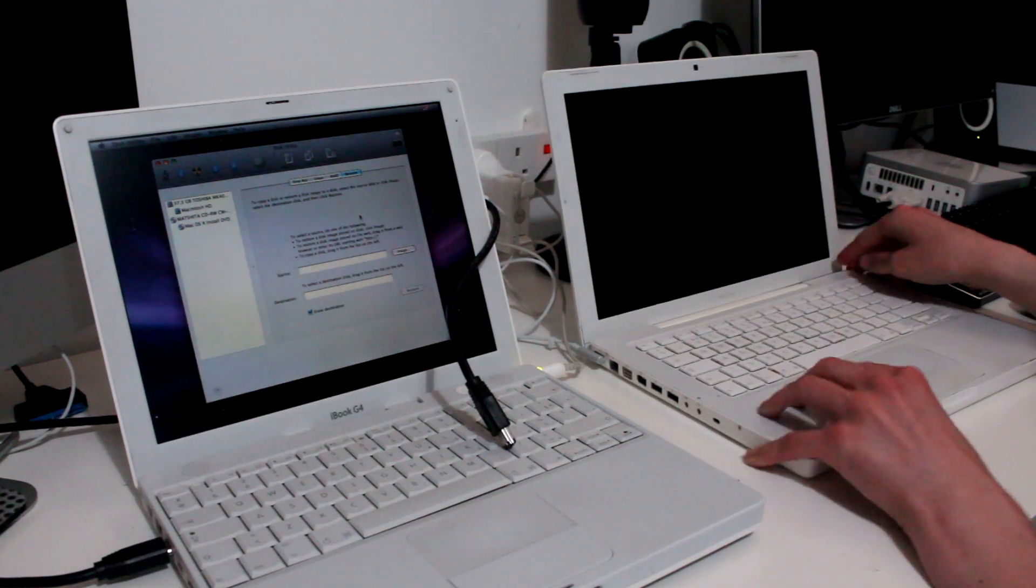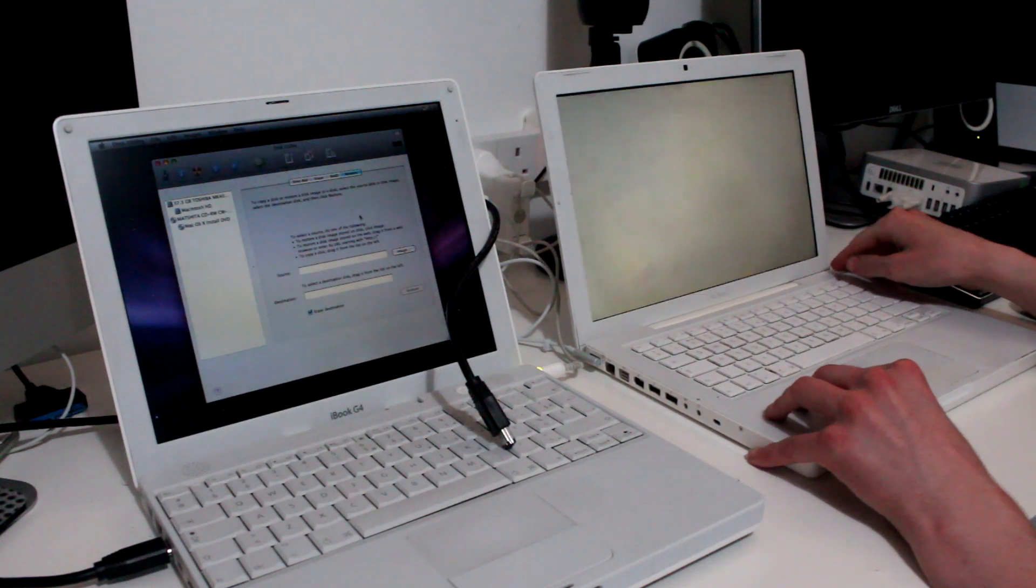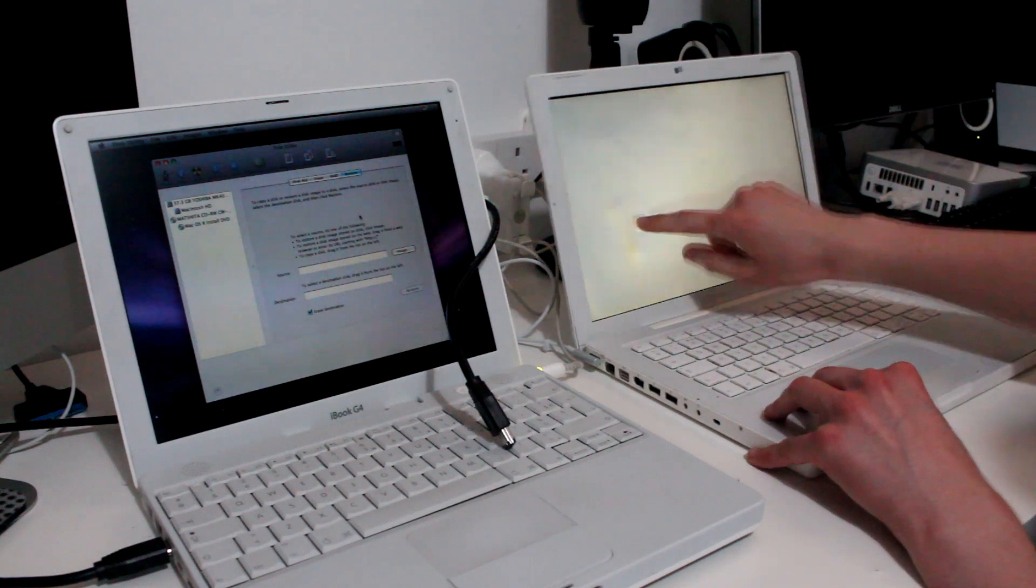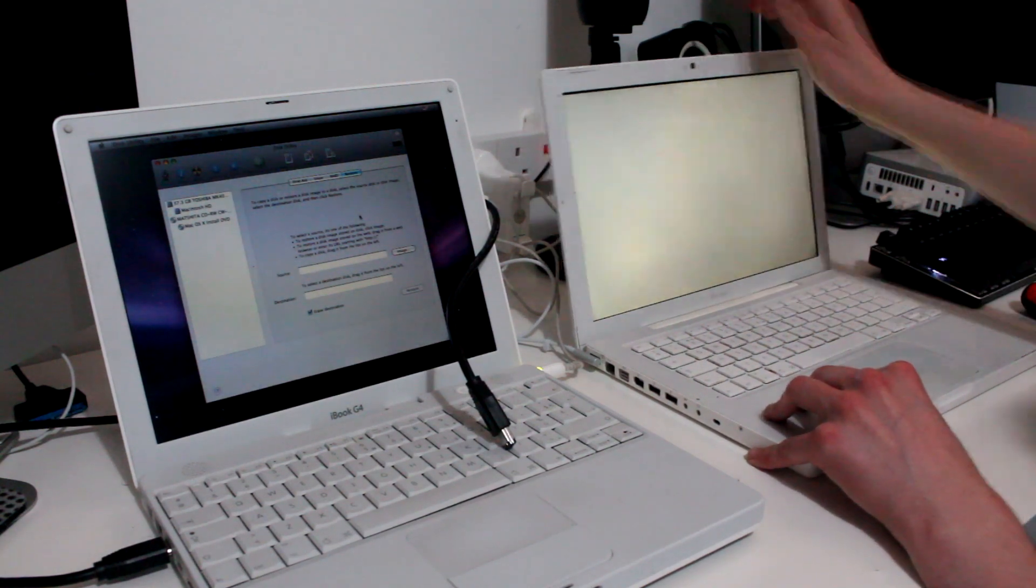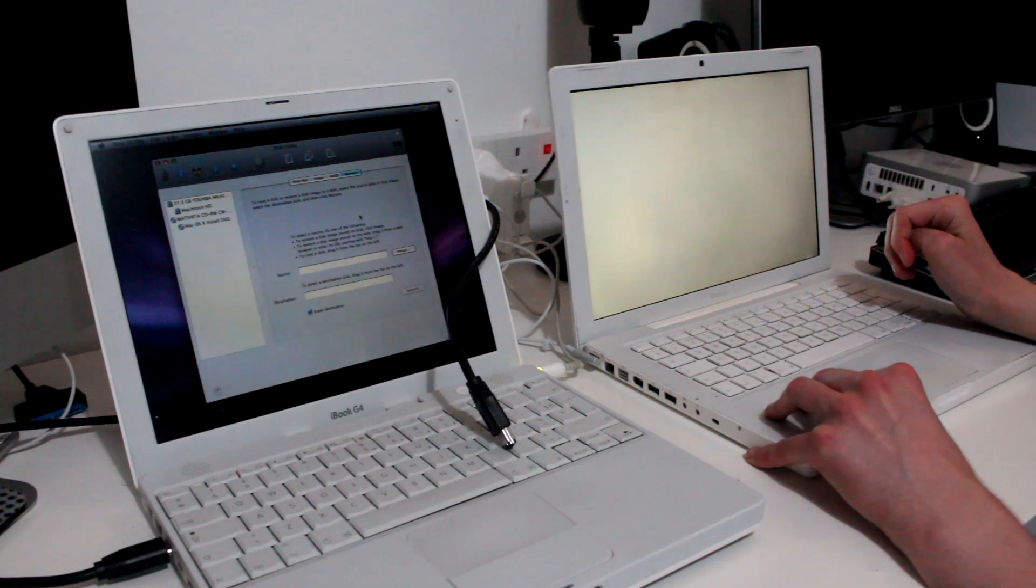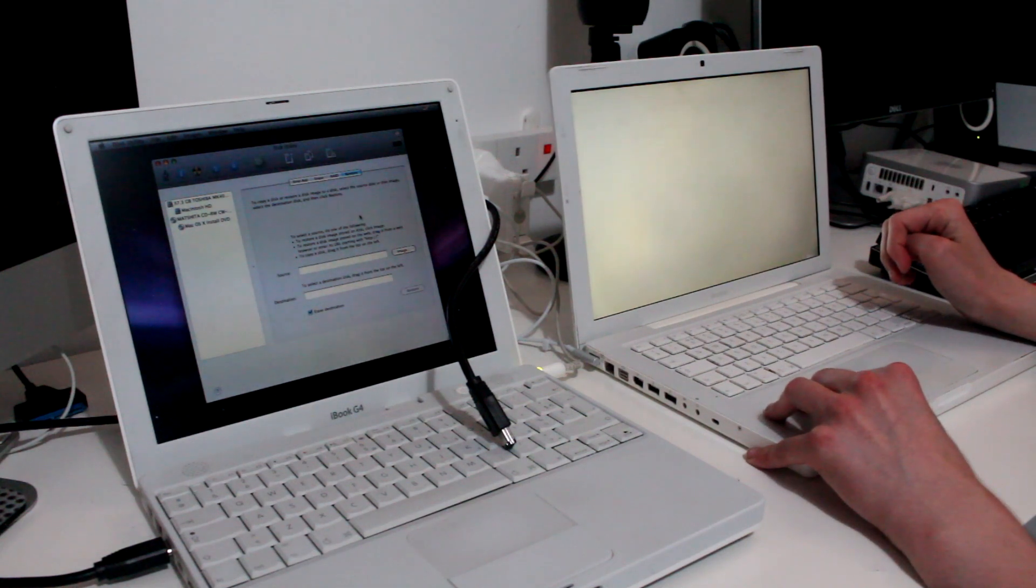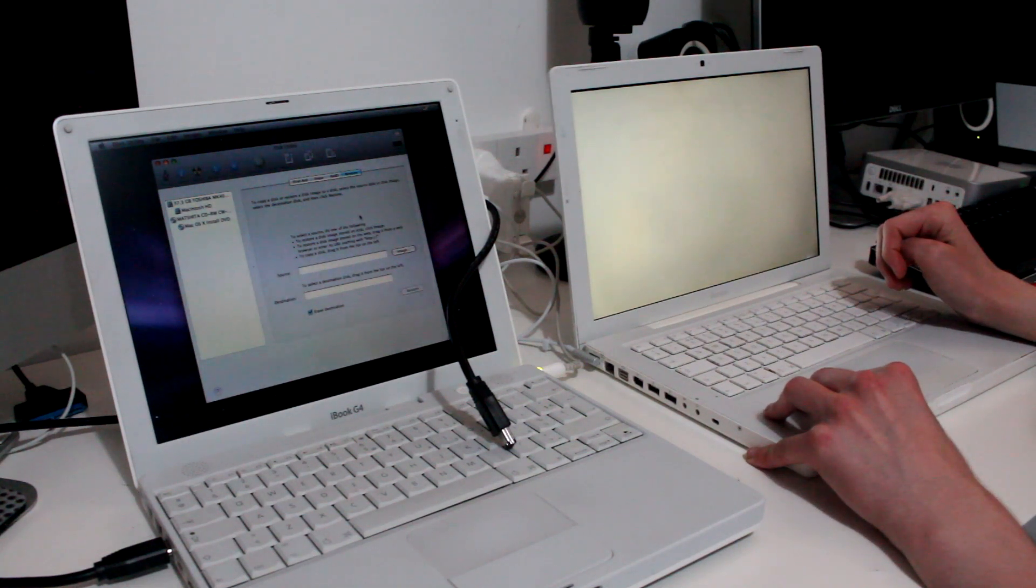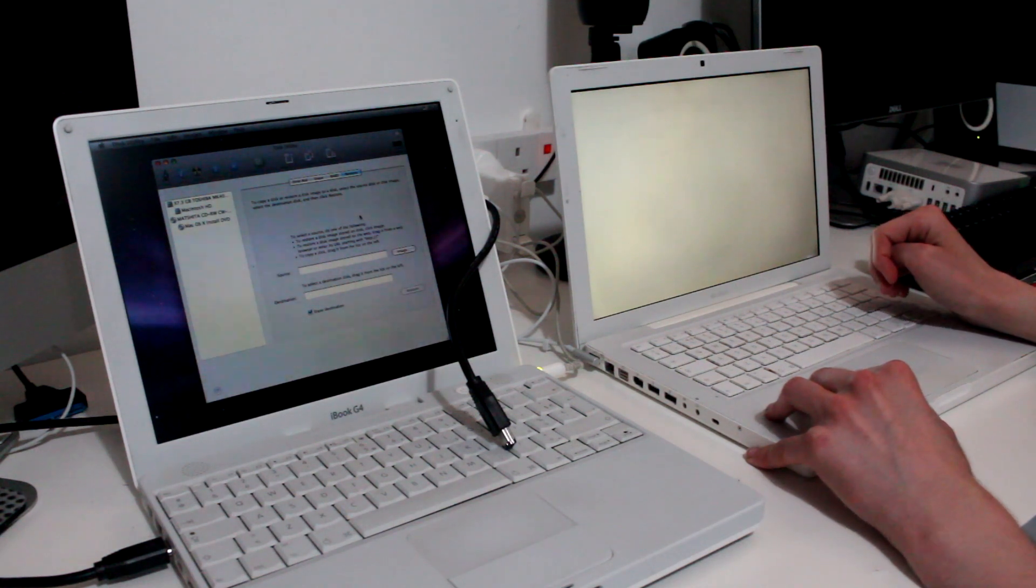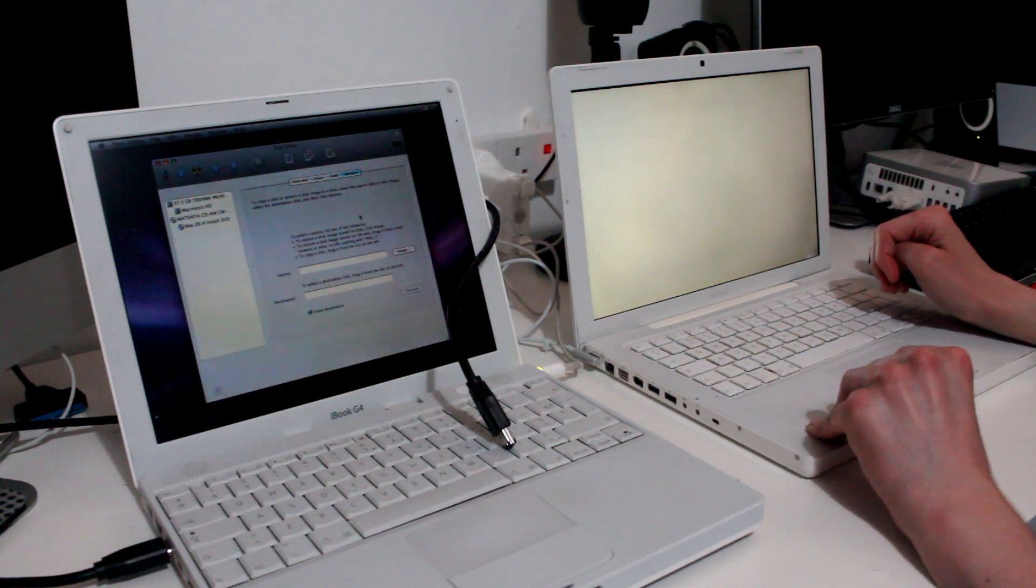I faffed around with it for a few minutes, but it wouldn't even detect that there was an OS there. Now, you might be thinking that it's because I copied a PowerPC installation to an Intel machine, but I've done it before with a lot of success, so there was no reason for it not to work this time.